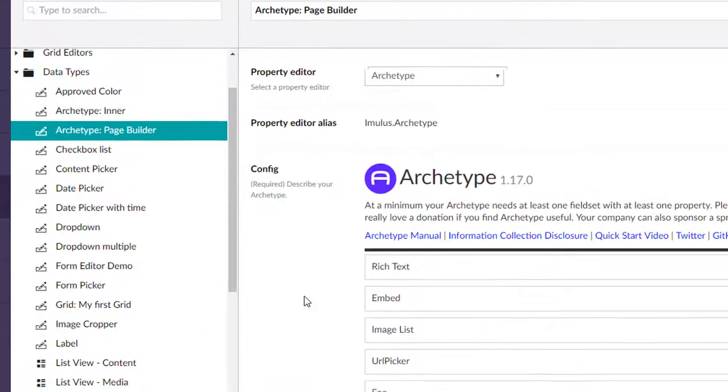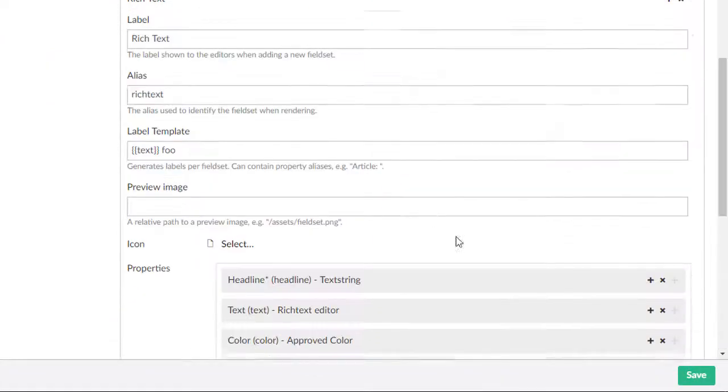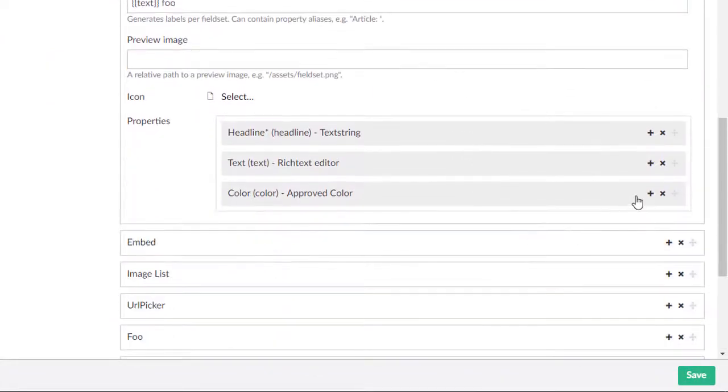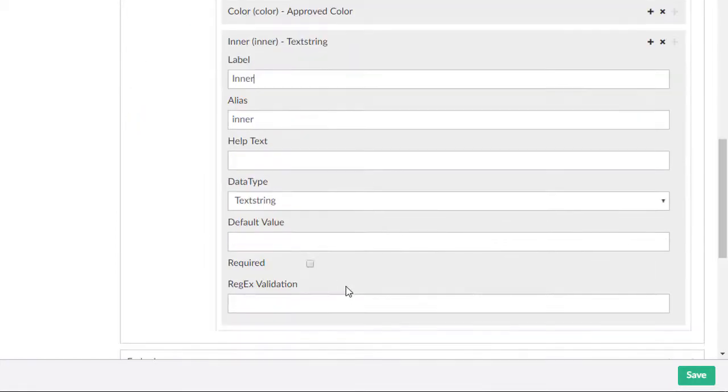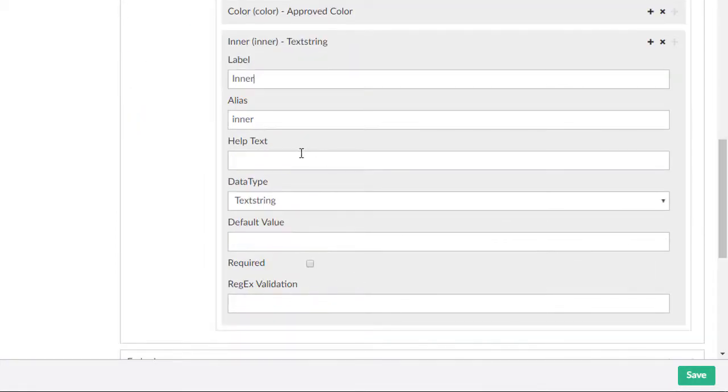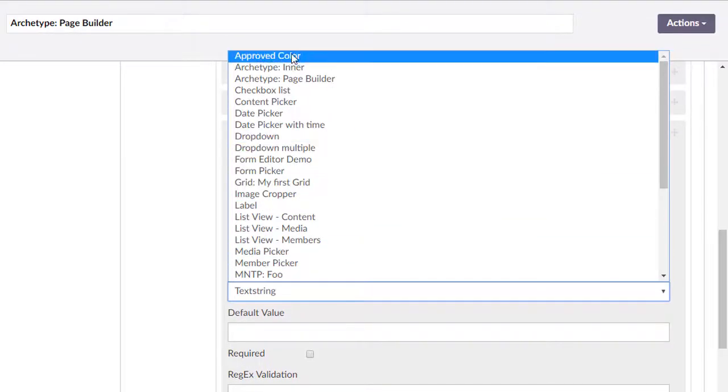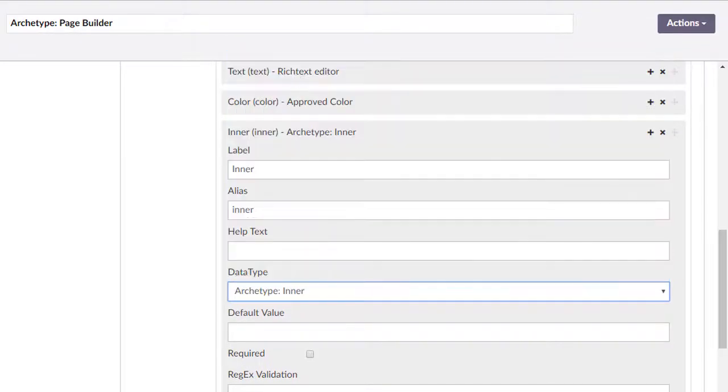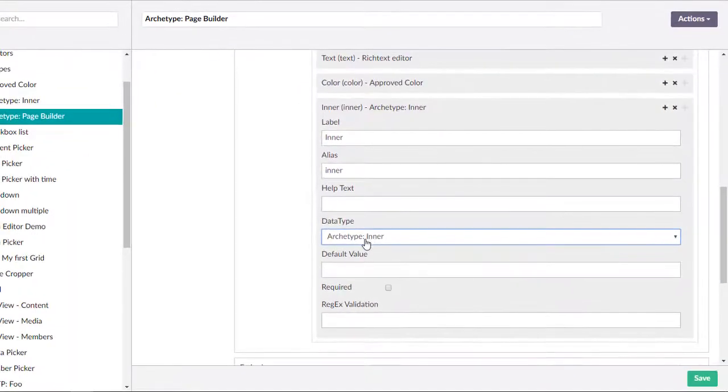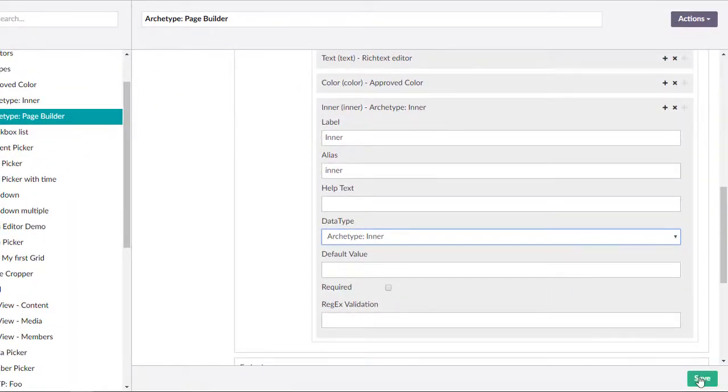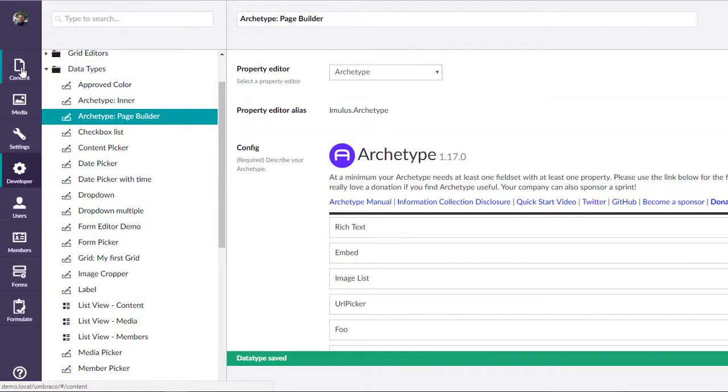If we go back here to the page builder and expand the field set that I want to modify, I'll add another property. We're just going to call it inner, and it's going to be of type archetype inner. You can name these anything you want, of course. Make sure you don't select an archetype within itself, or you'll have a pretty crazy infinite loop going on. We'll go ahead and save that.